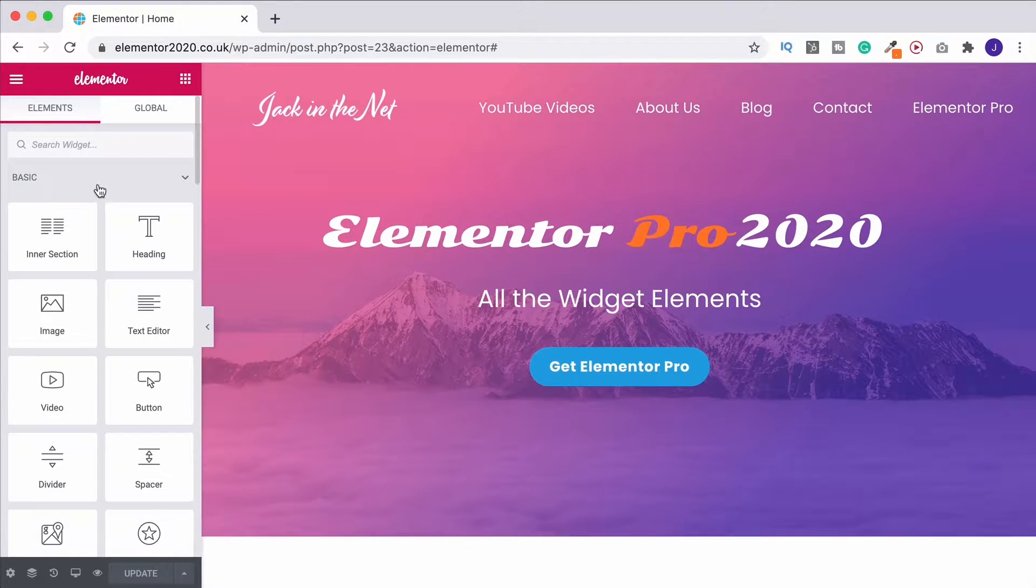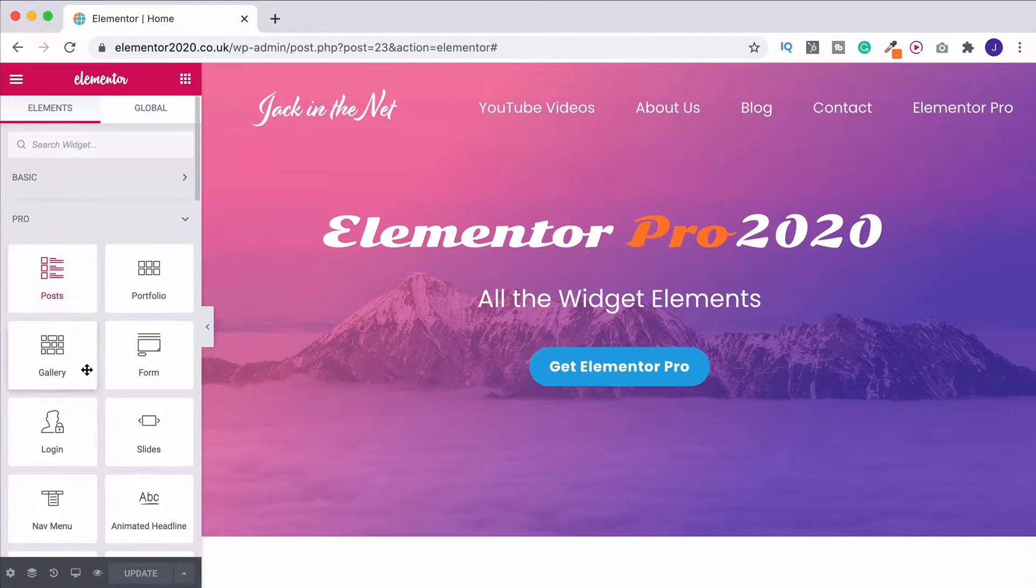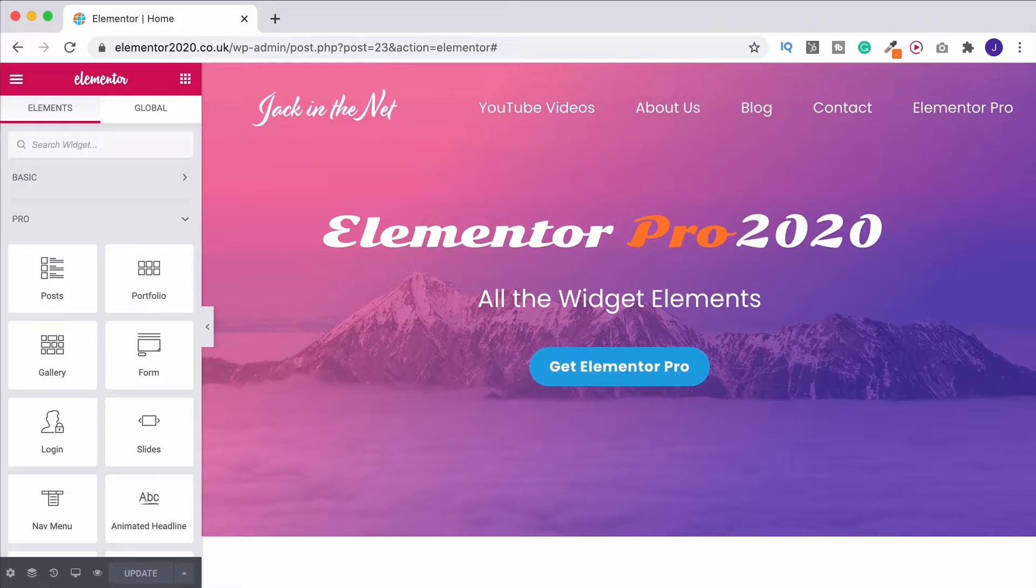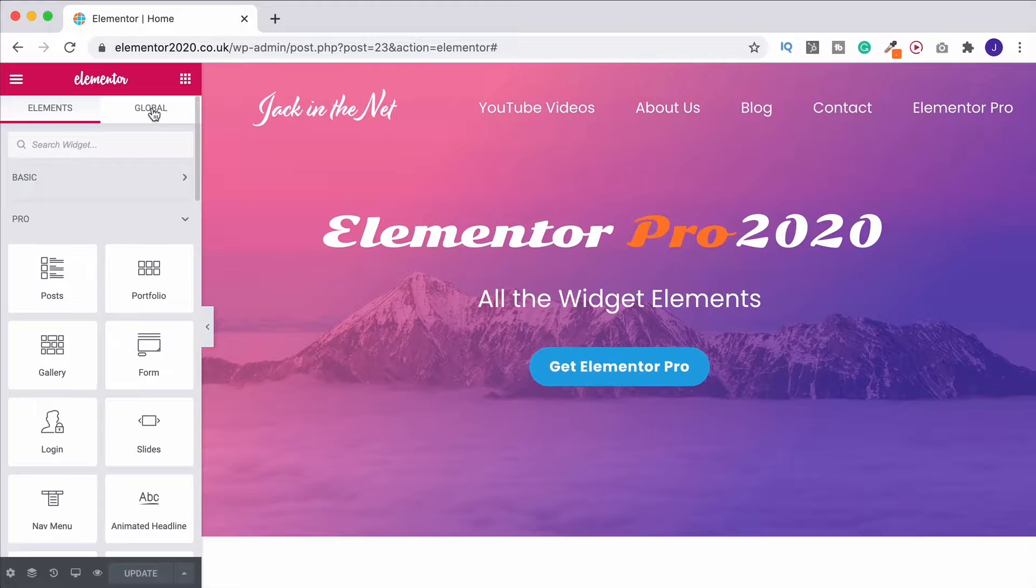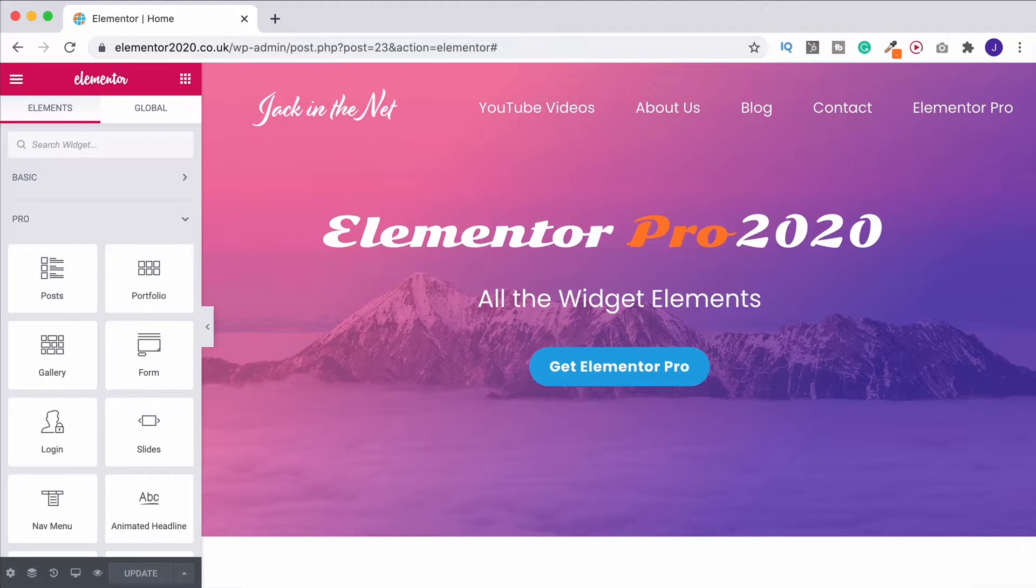Before we get into looking at how to use all of the different Pro widgets, I wanted to show you a quick win, and that's how to save something as a global item. It's going to save you a lot of time because you're not going to have to keep redesigning the same thing over and over.